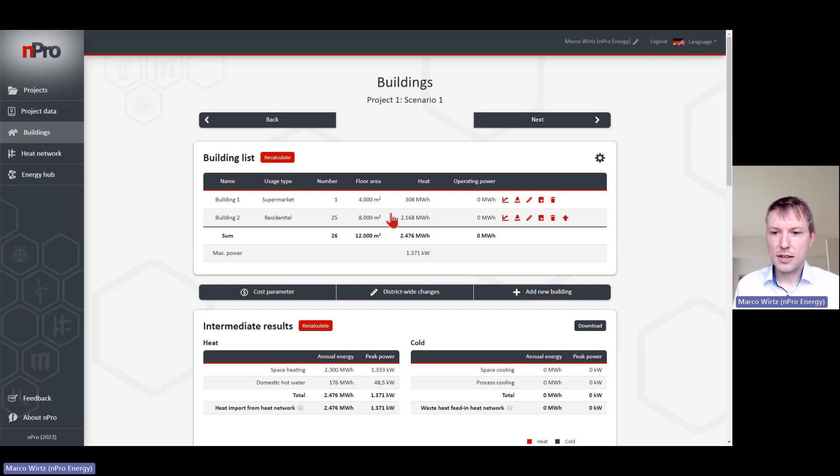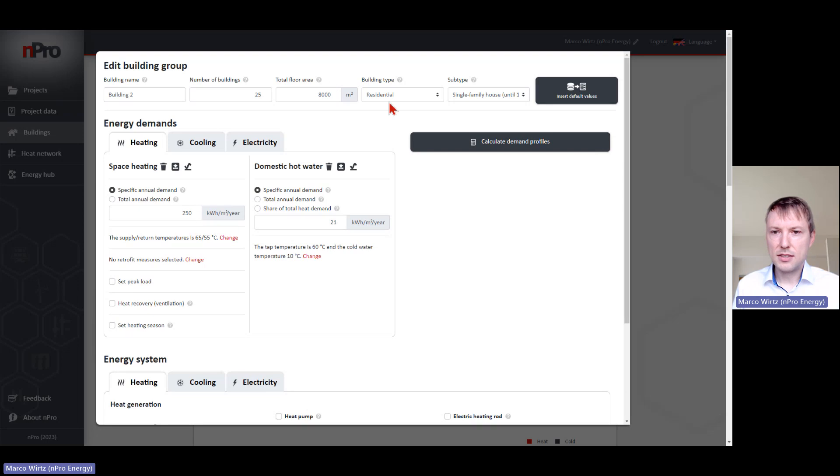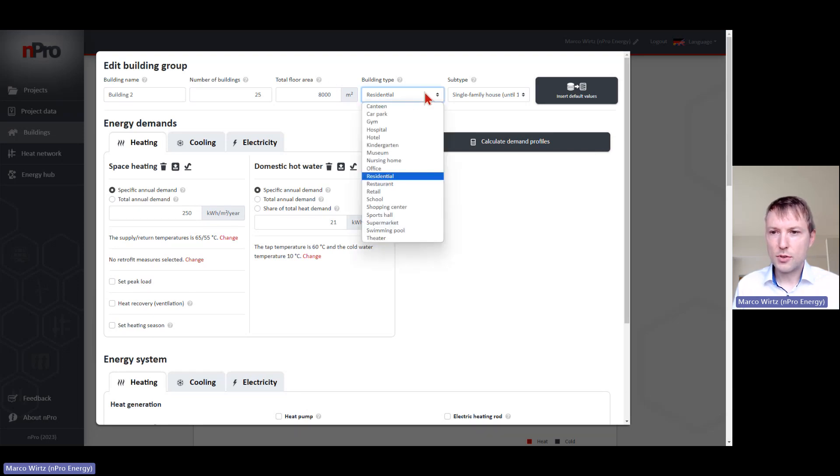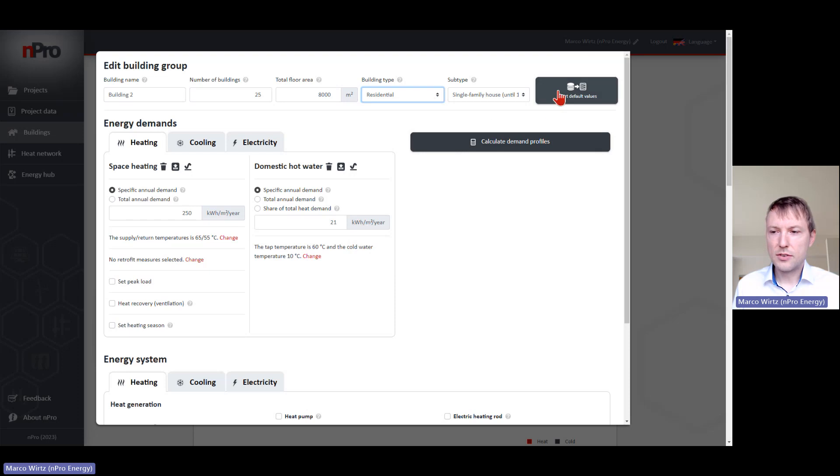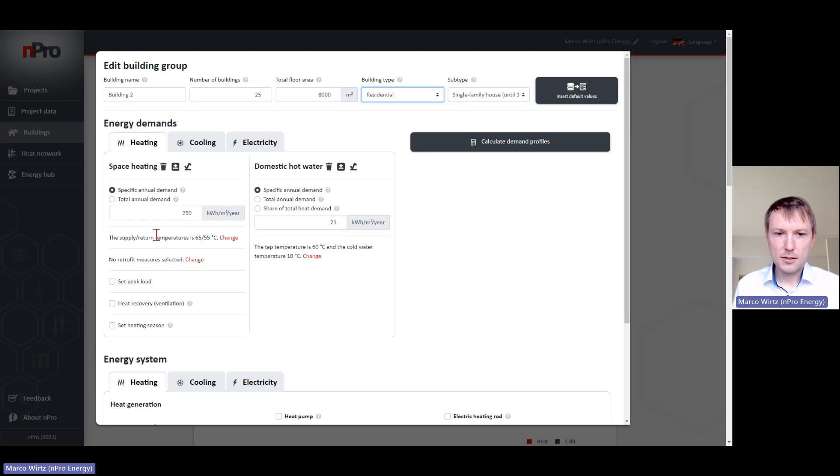Here you can define your buildings - a supermarket, residential building - and we can define the square meters, the usage zone, and the building type. We also have a database where you can insert default values for the demand.